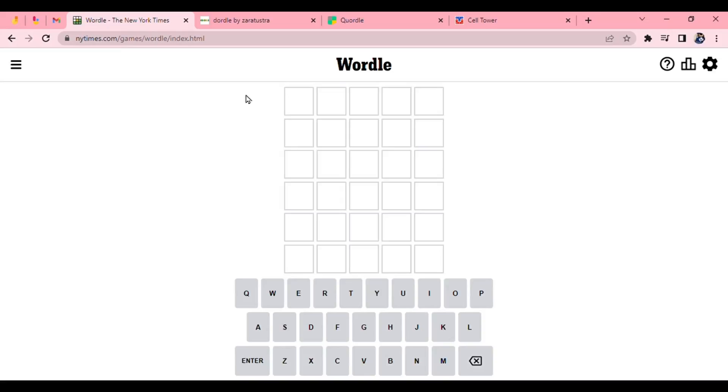Yesterday I wasn't able to do the other word puzzles that I do, like the Squirtle, the Wormle, the Clatter, but I will most likely be able to do them today. So I'm going to start with the Wordle. I'm going to do my usual Alien.